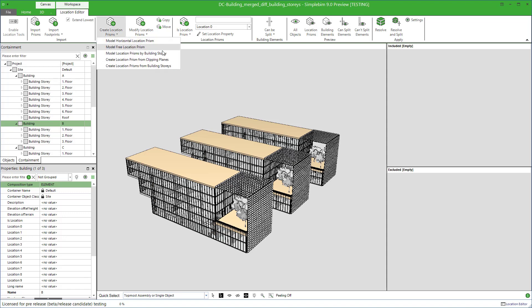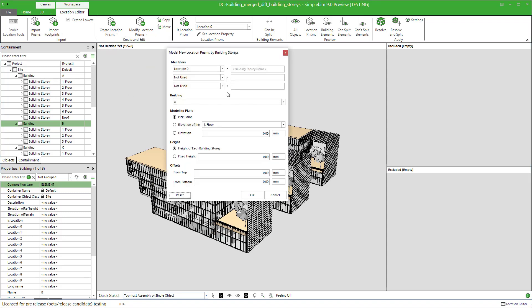Click on the model location prisms by building stories from the create location prism ribbon menu. The dialog opens. It's a little bit different than in the basic modeling.